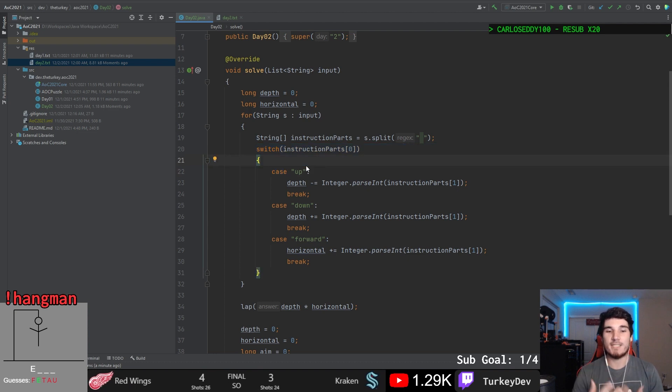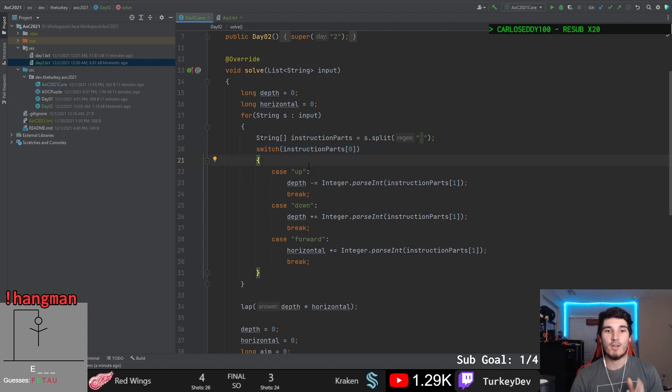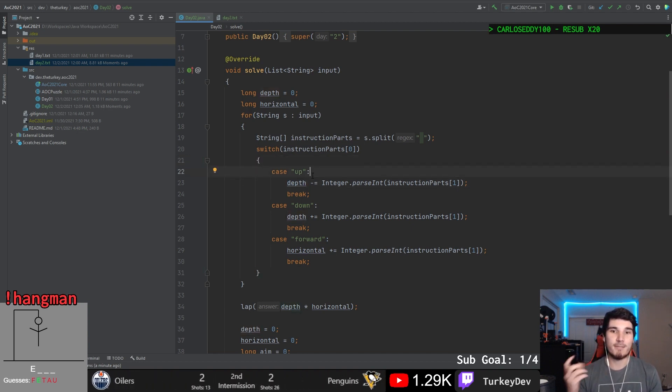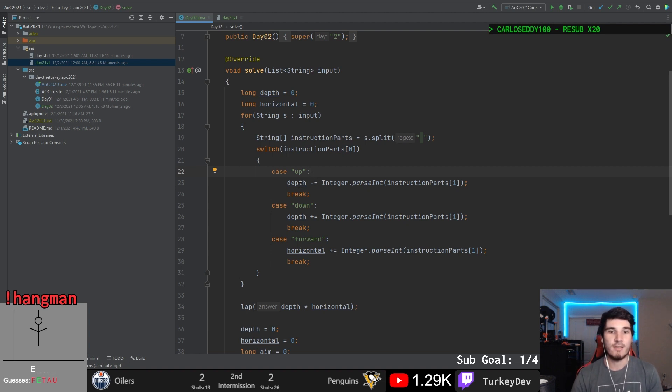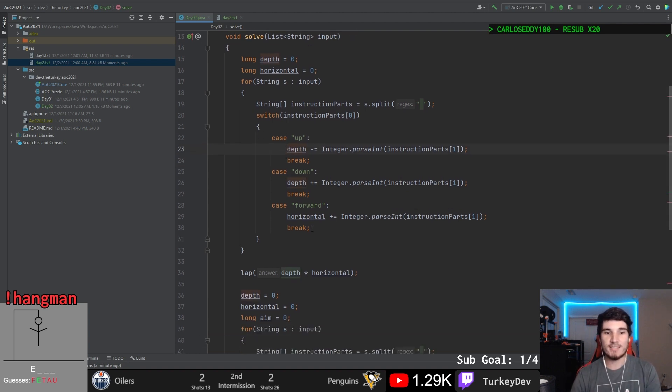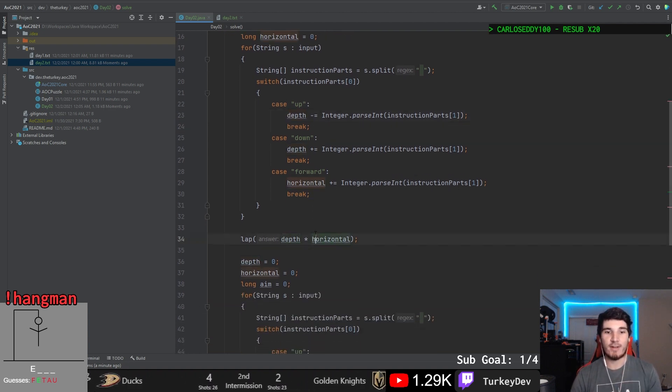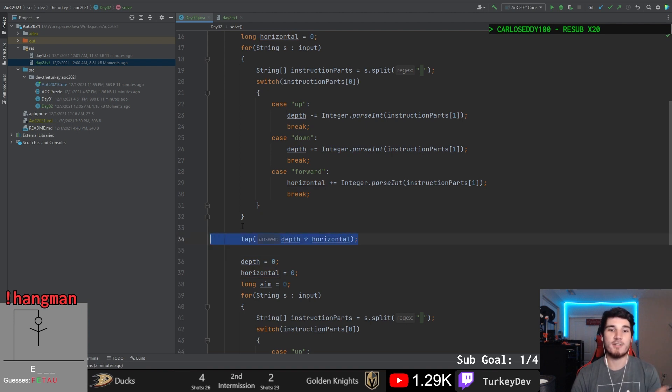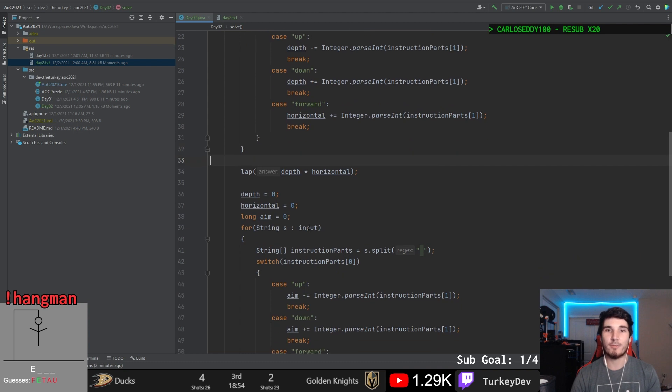And then based upon what instruction that is giving us, we then, in the case of up here, we decrease our depth by that second part of the full instruction, which is the numerical value assigned to it. And then we handle each of these three cases. At the very end, we simply increase or we output our depth times our horizontal, as the question asks. And there we go.